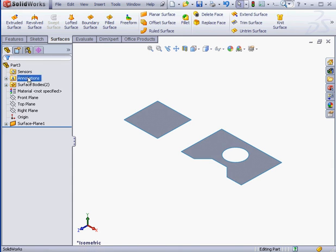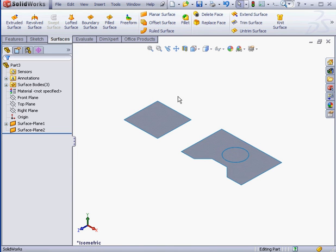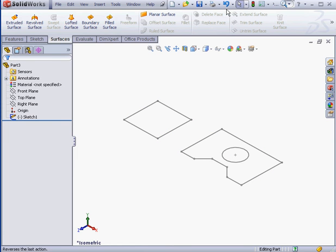Now activate the tool again. Let's create a second planar surface from the circle. Let me undo both of those operations.